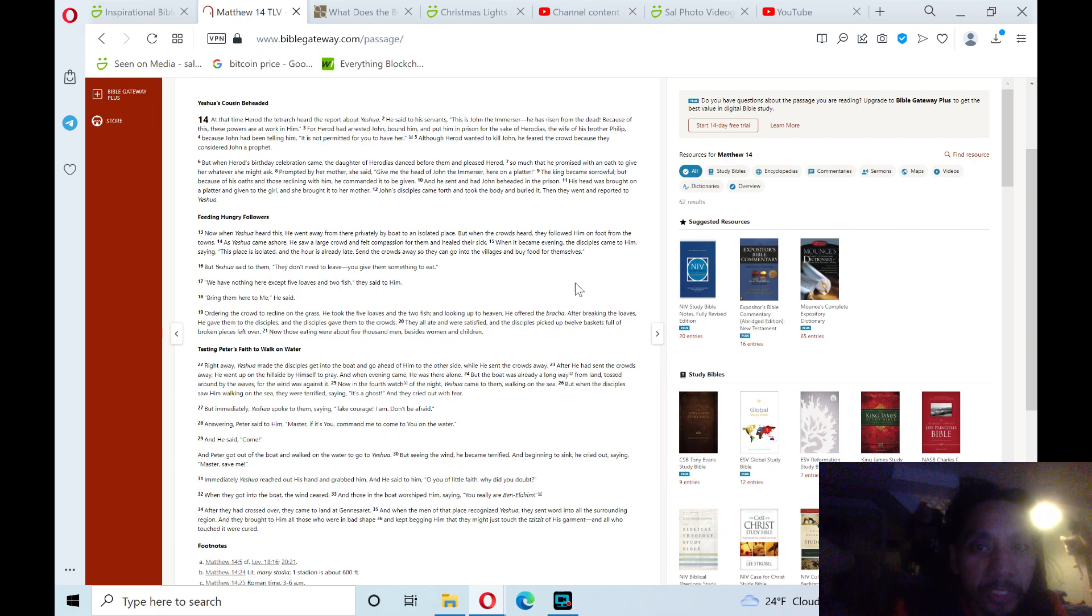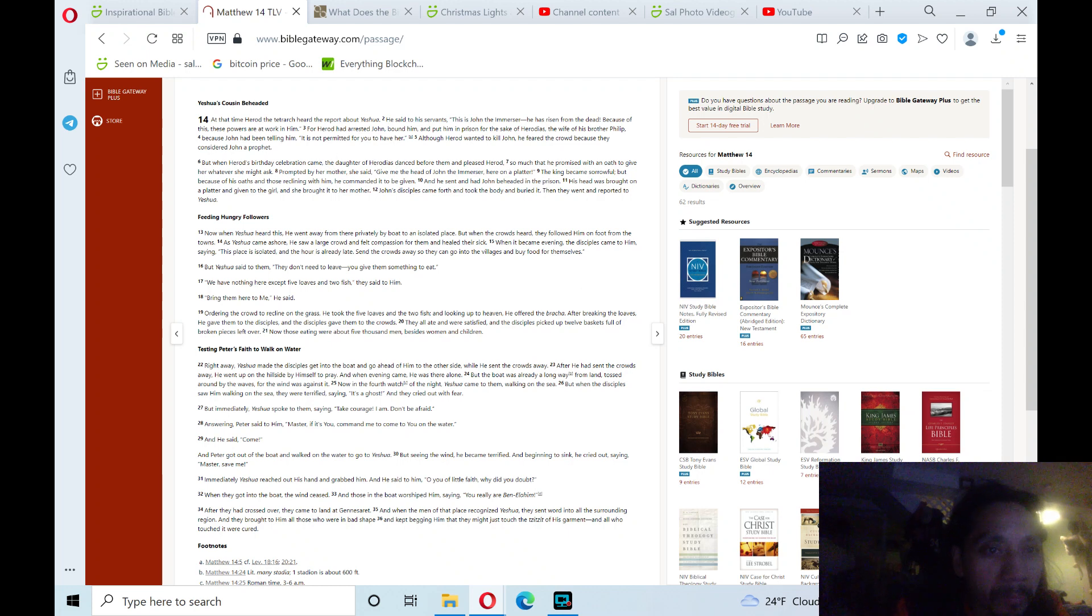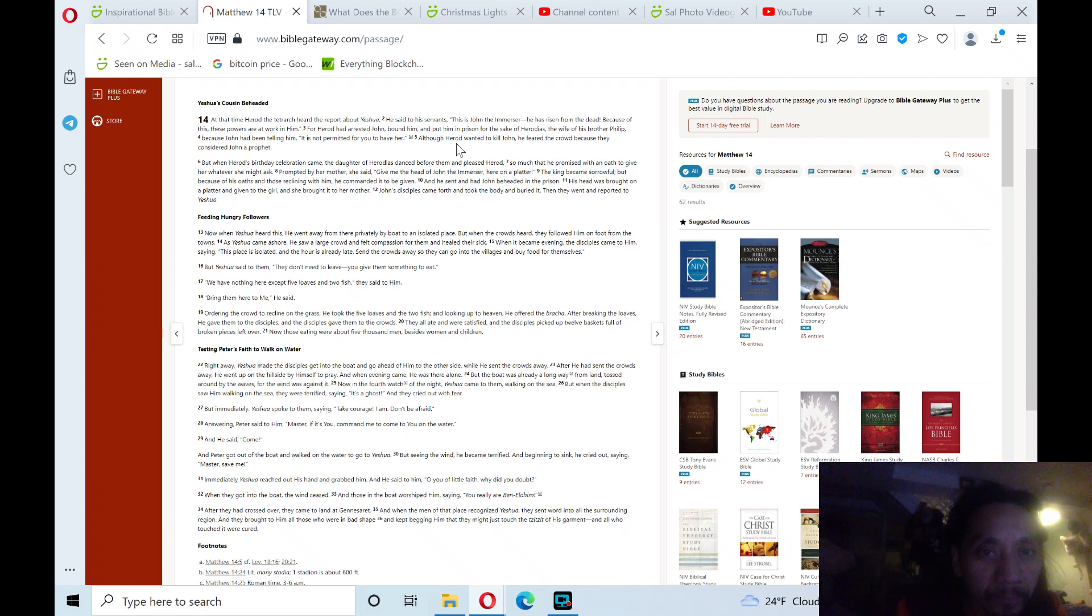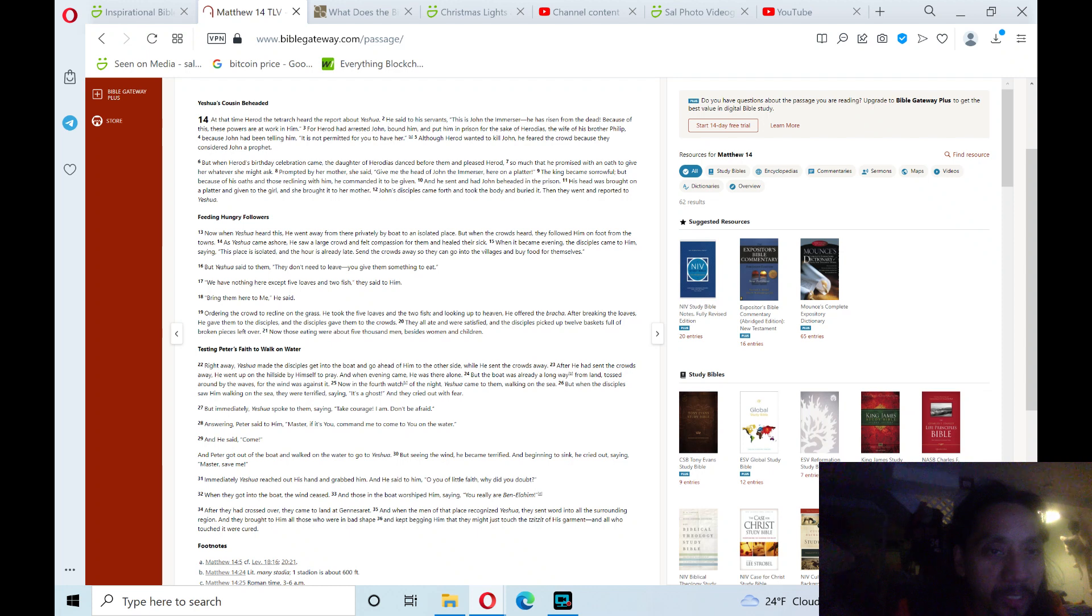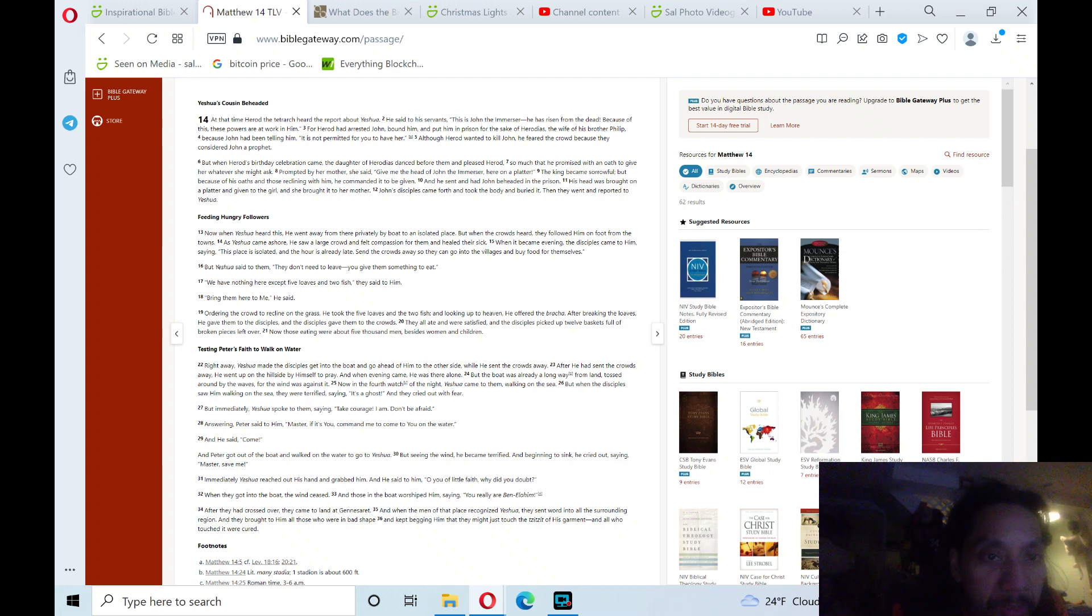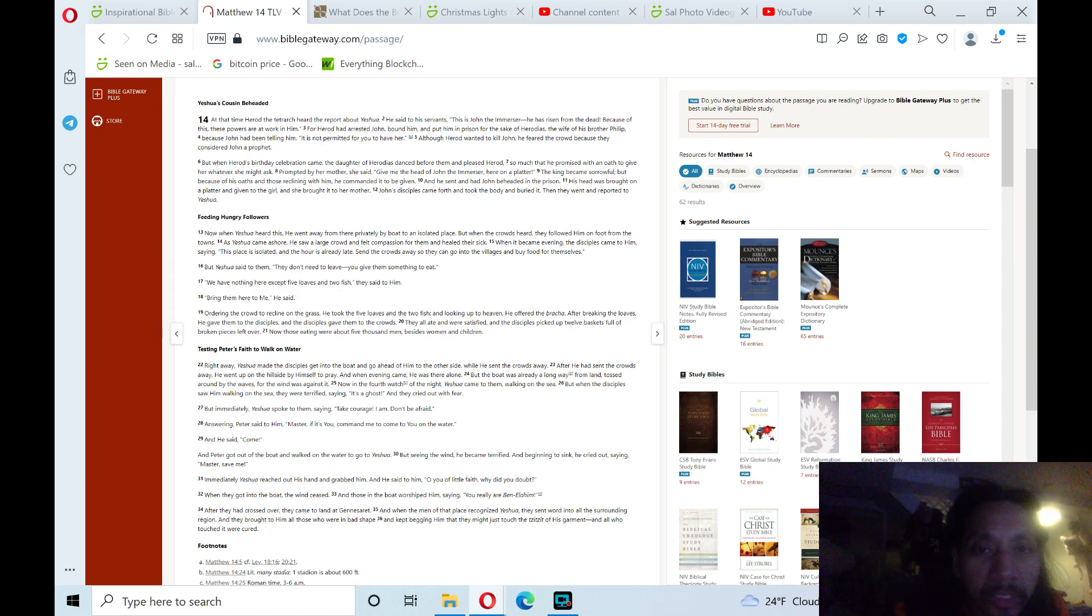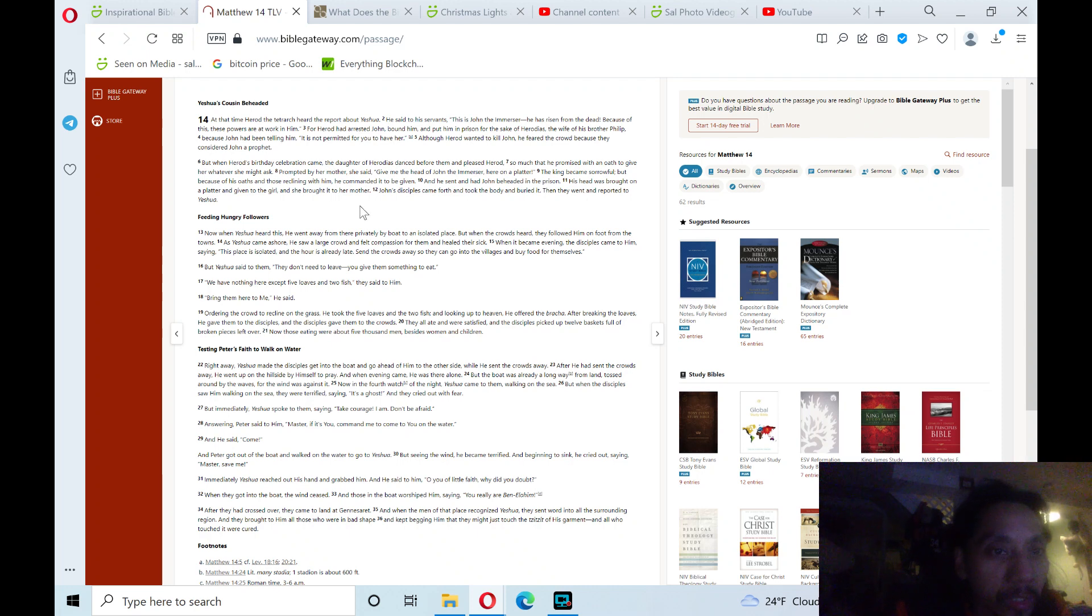For the sake of Herodias, the wife of his brother Philip, because John had been telling him, 'It is not permitted for you to have her.' Although Herod wanted to kill John, he feared the crowd because they considered John a prophet. But when Herod's birthday celebration came, the daughter of Herodias danced before them and pleased Herod so much that he promised with an oath to give her whatever she might ask.